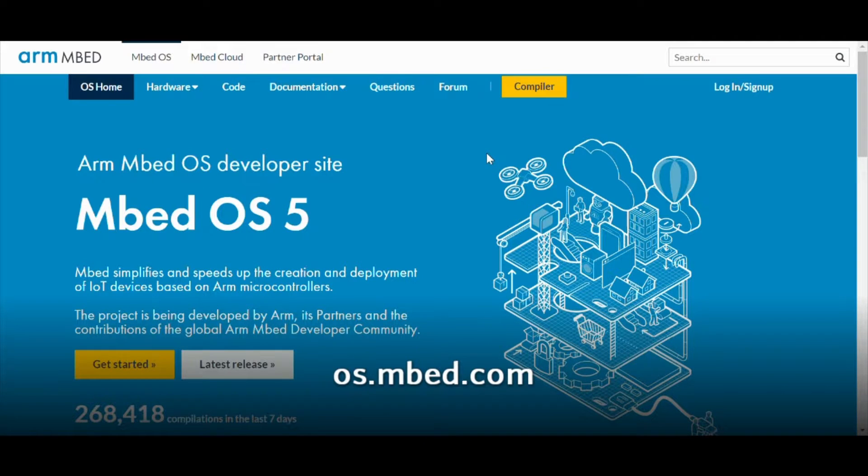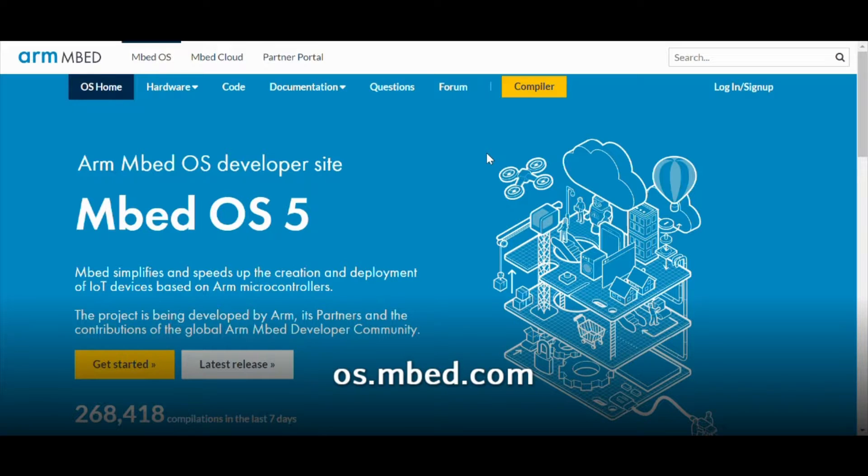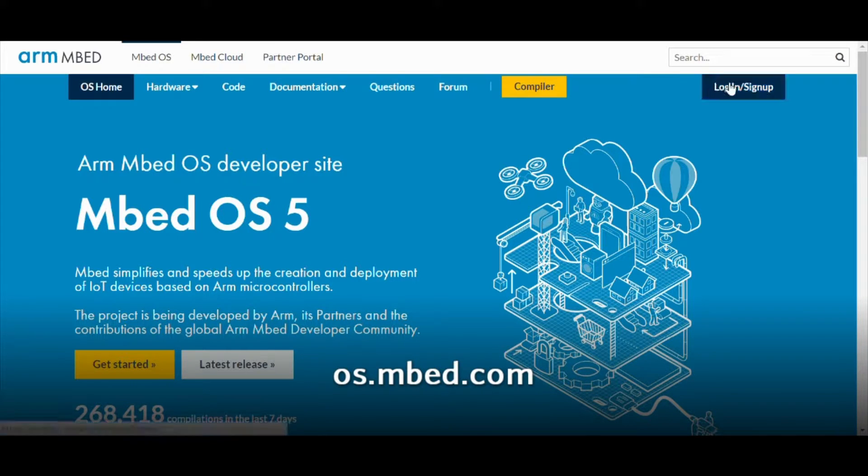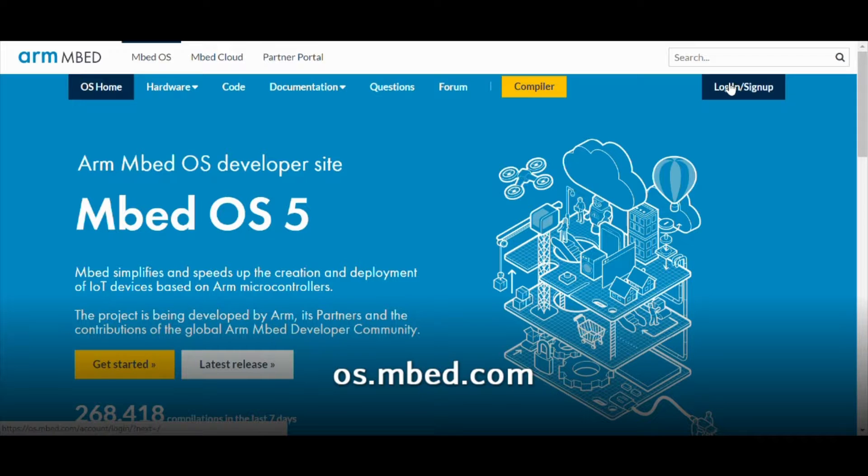Start by going to os.embed.com and creating an account in the upper right hand corner. This account gives you access to the online editor and compiler along with the libraries and programs written by other developers.